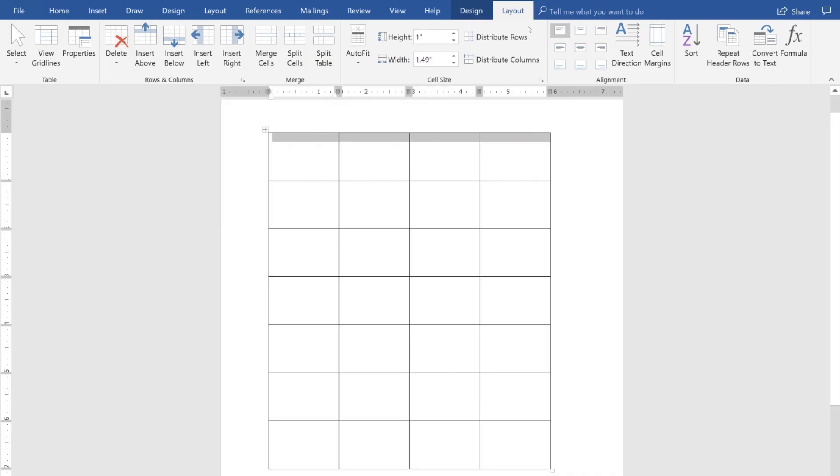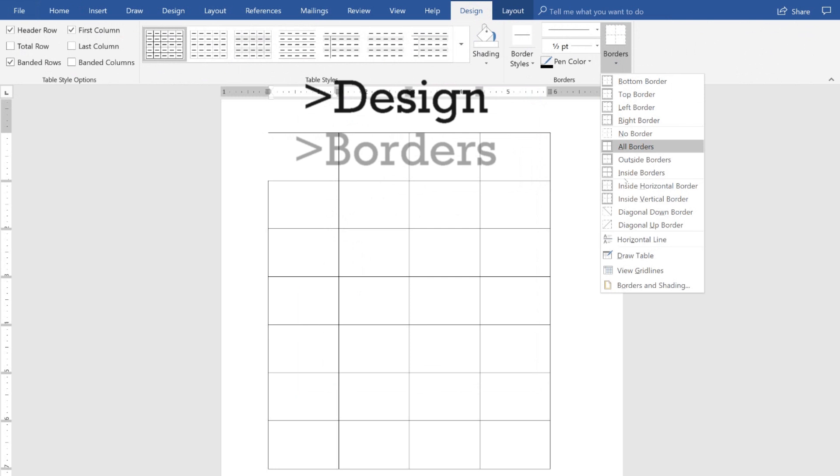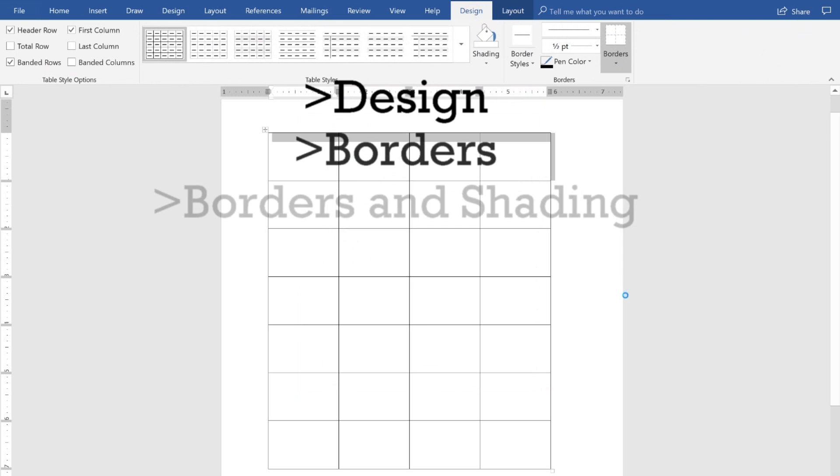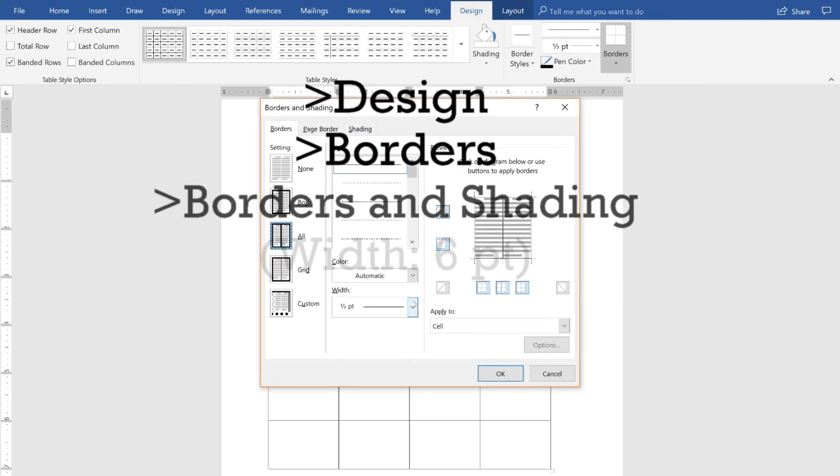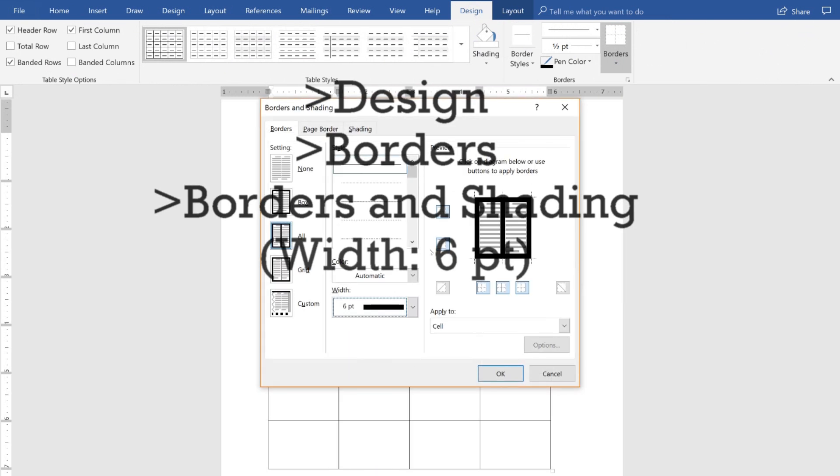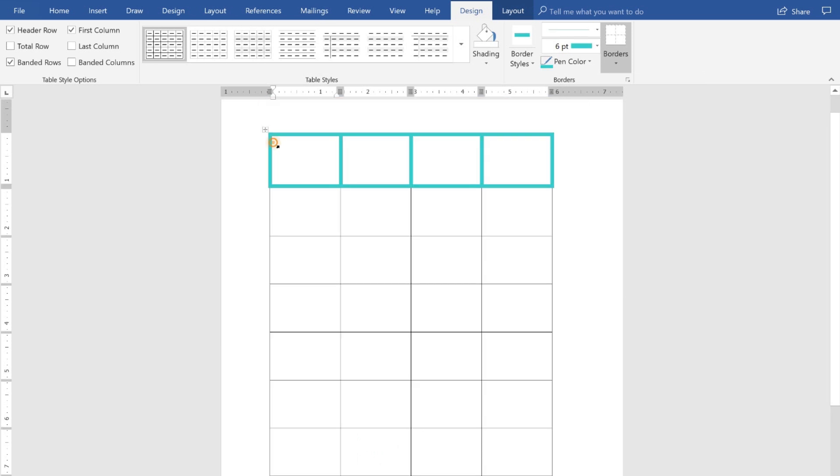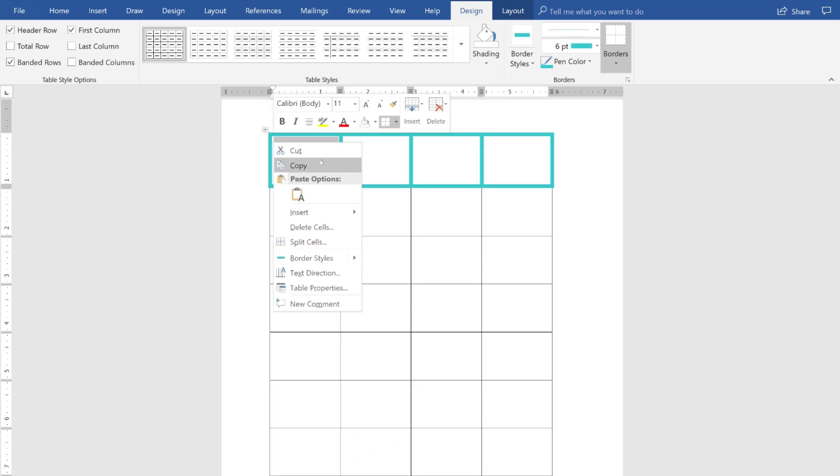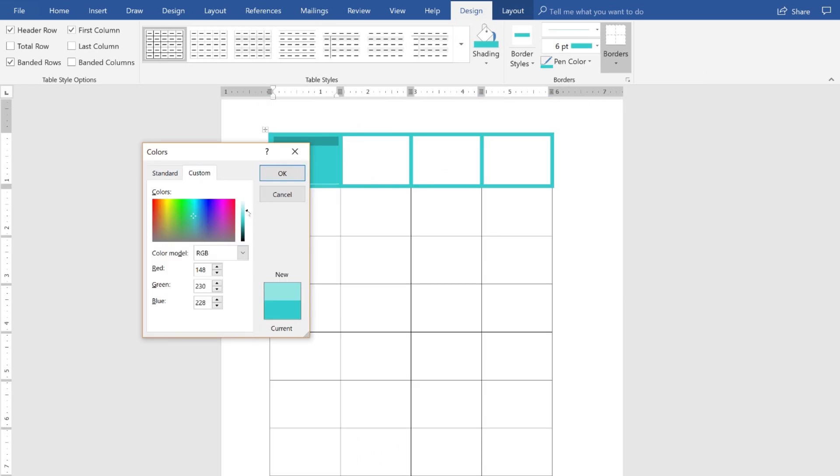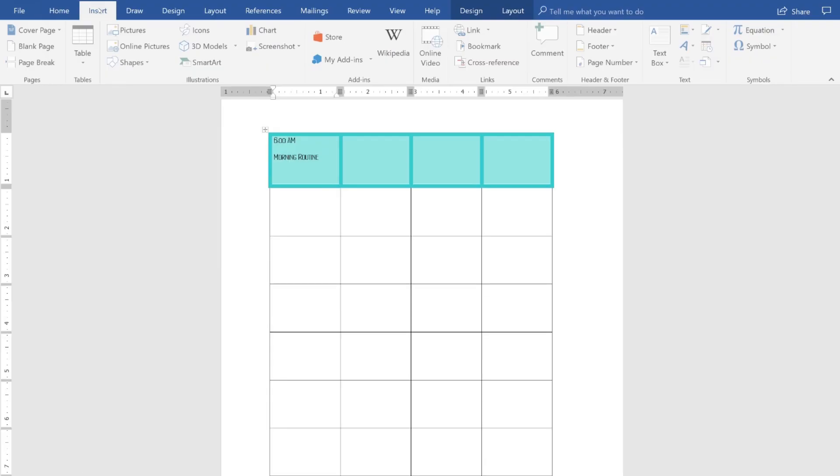Under table tools, I clicked on design, then borders, borders and shading. I changed the width to 6 points. I changed the color of the border and the shading of the box. Then I typed the time and activity that I have scheduled for those hours of the day.